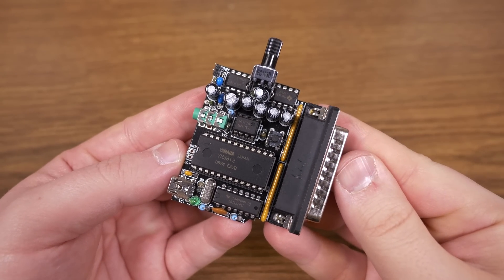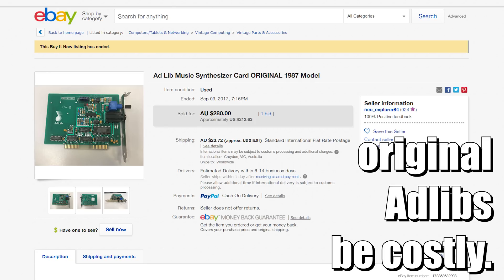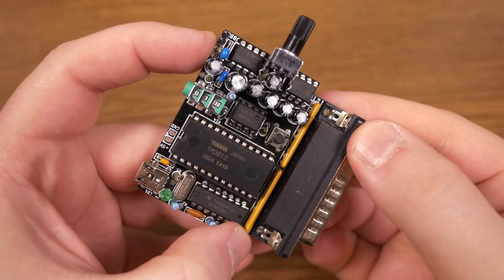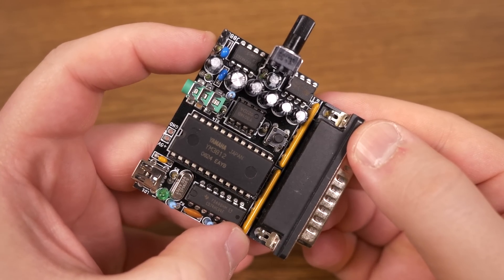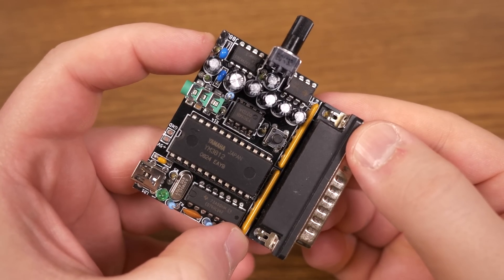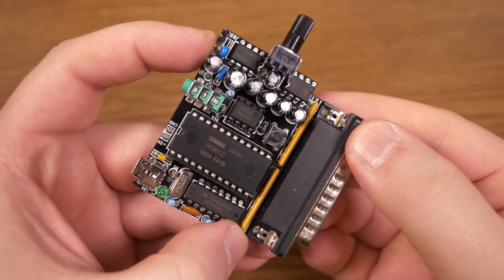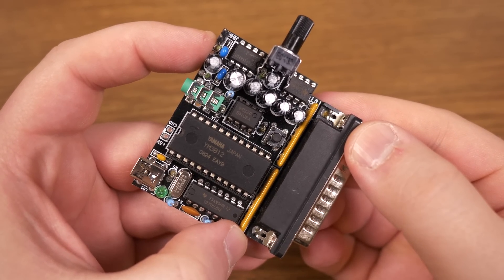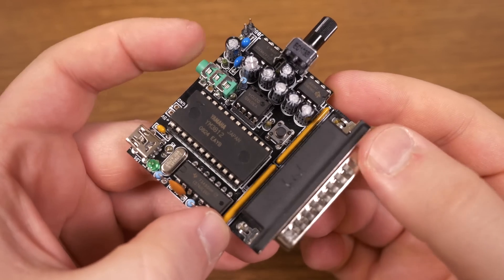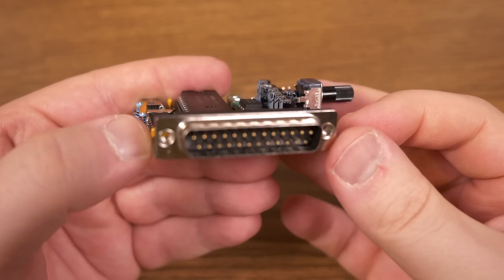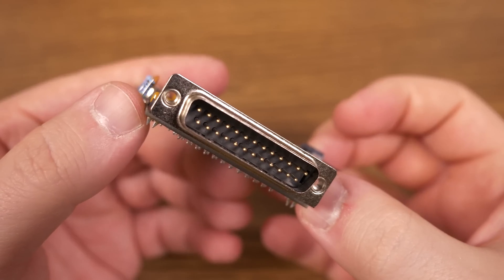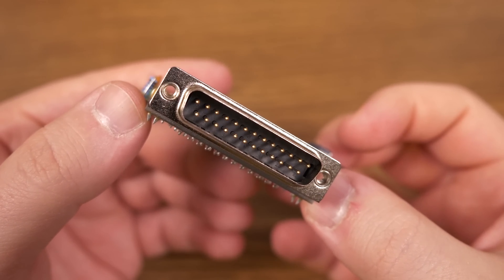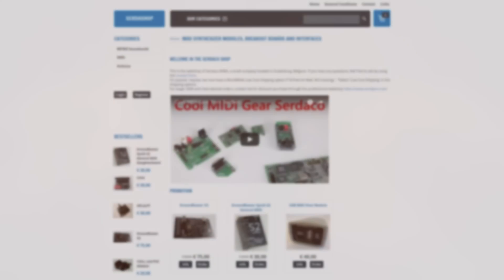but is ad-lib compatible at an affordable price, especially compared to a full-sized original ad-lib card. This really takes it a step beyond by going with the parallel port. What I would have done for one of these back in the day. On a retro MS-DOS machine with only a PC speaker, having ad-lib support is a notable upgrade.